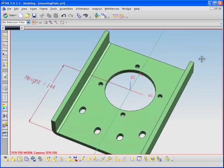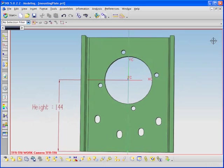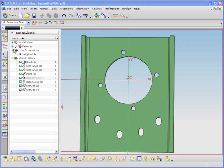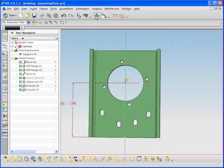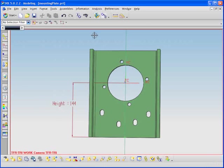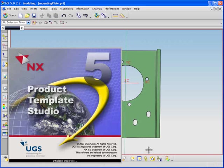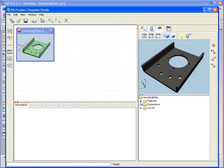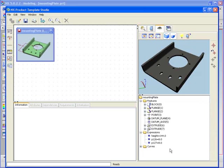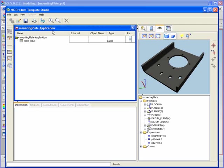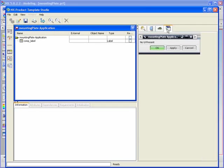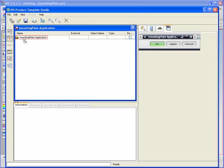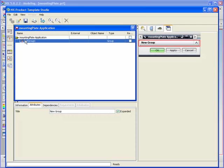We've used NX to create this mounting plate. While reused in a number of other projects, modification to the mounting plate height is often necessary. PTS allows us to make a template out of this, or virtually any parametric part, without coding. This reuse offered by PTS allows big gains in productivity.